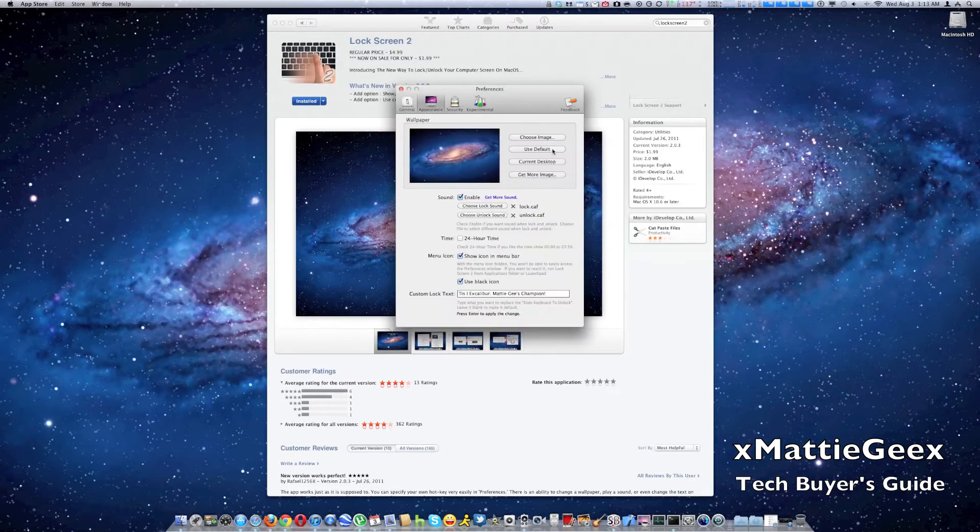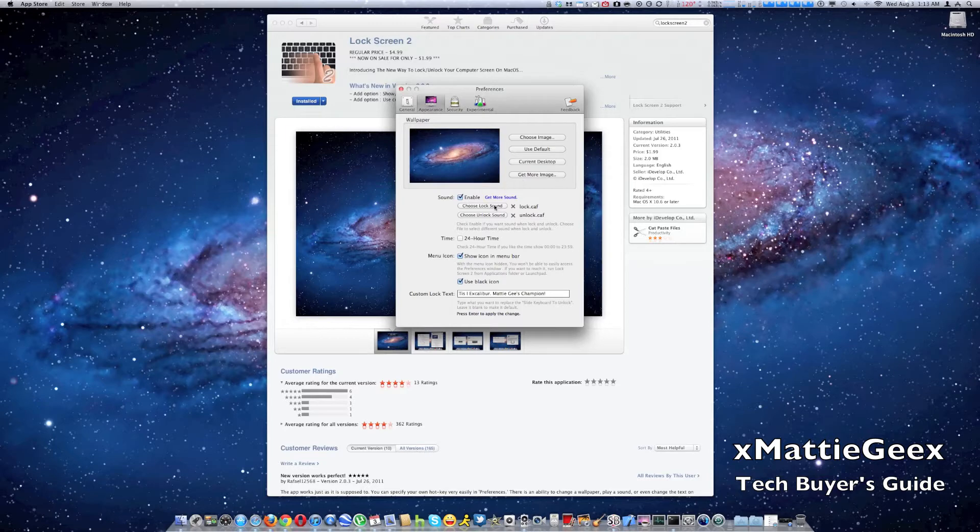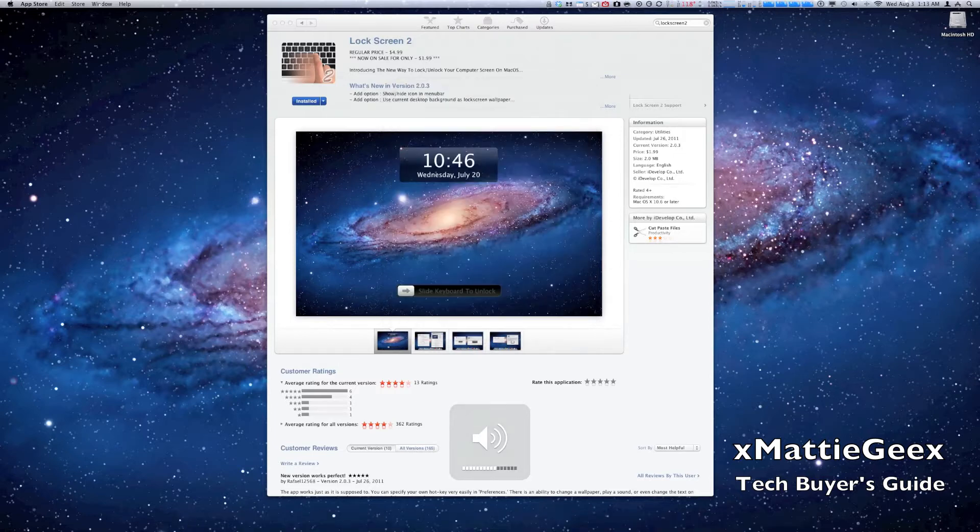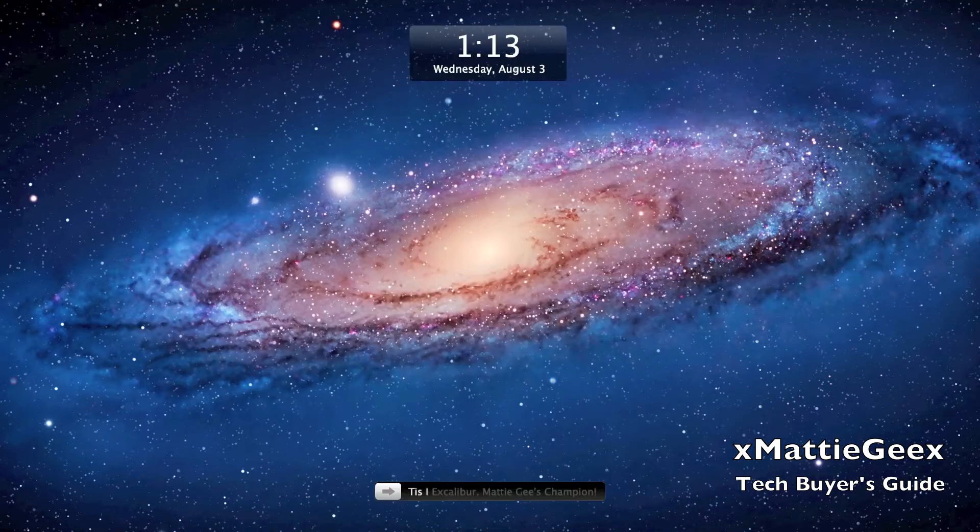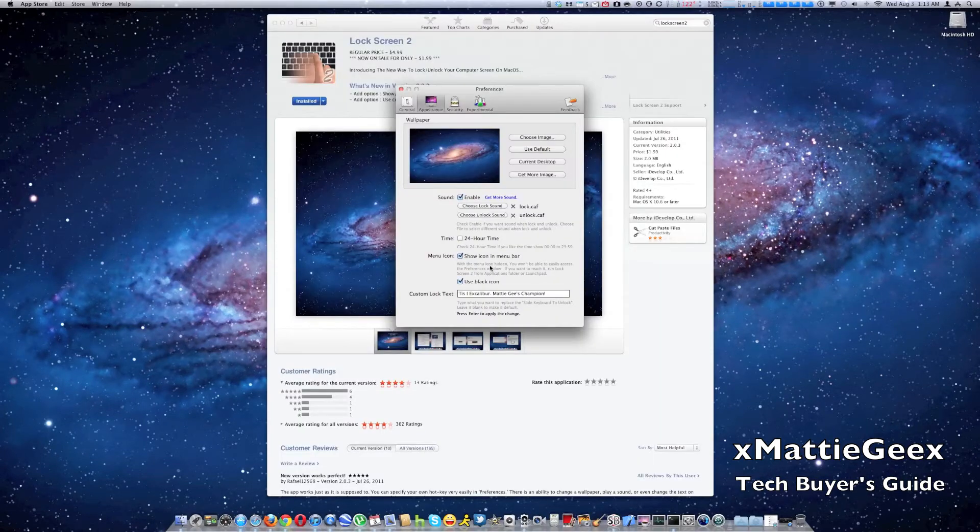When you go to appearances, you can choose your image. You can use a default, use a current desktop, get more images. You can also do custom sounds. So I'm going to show you what mine sounds like now. Hold on a moment. So mine kind of sounds like a car alarm and I want to unlock it. It's pretty neat.